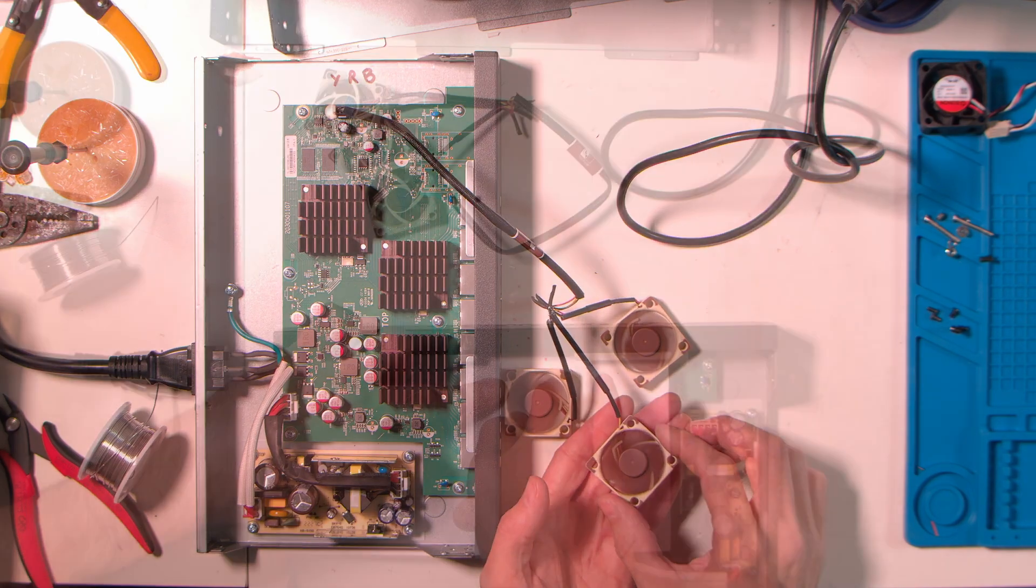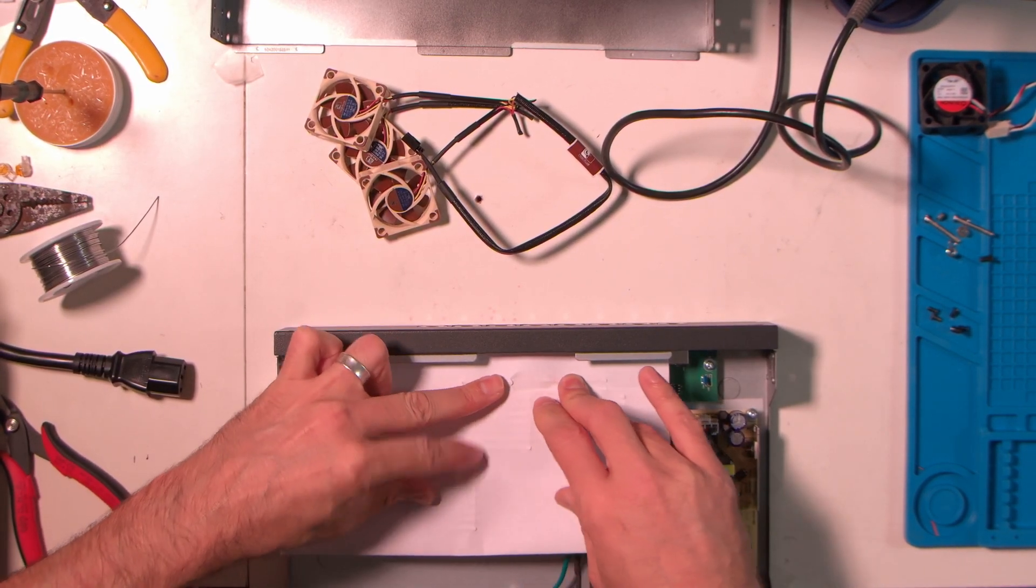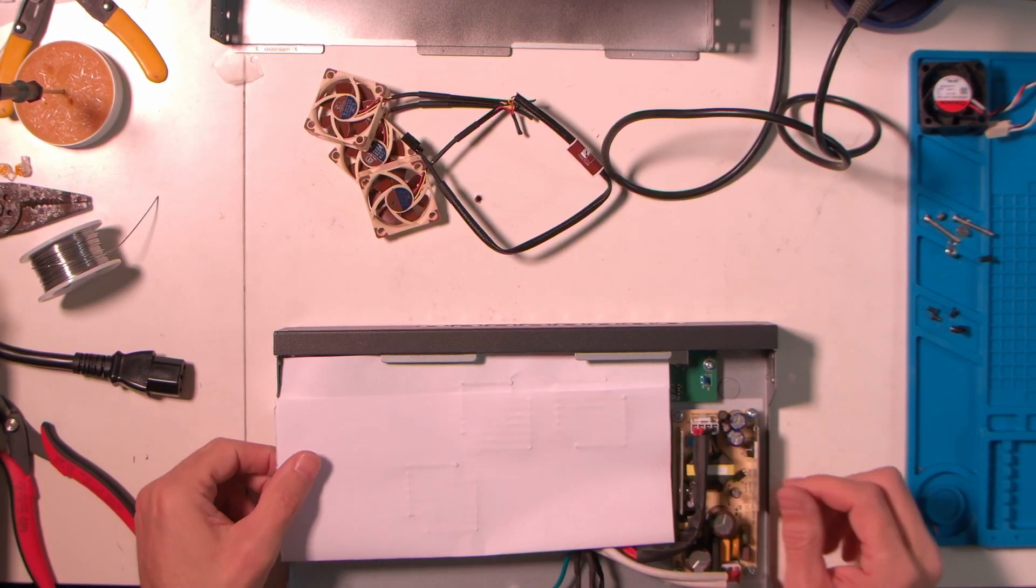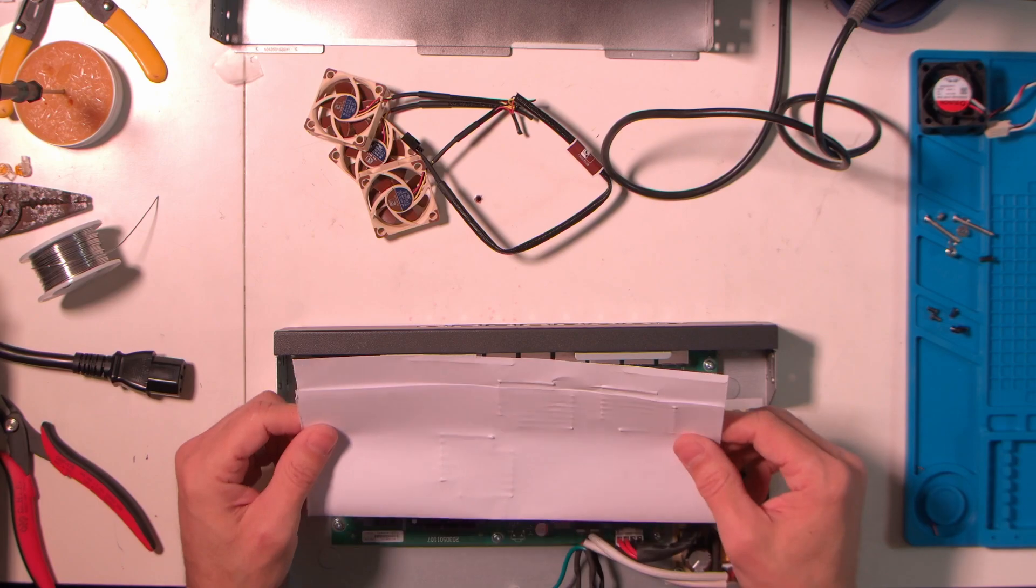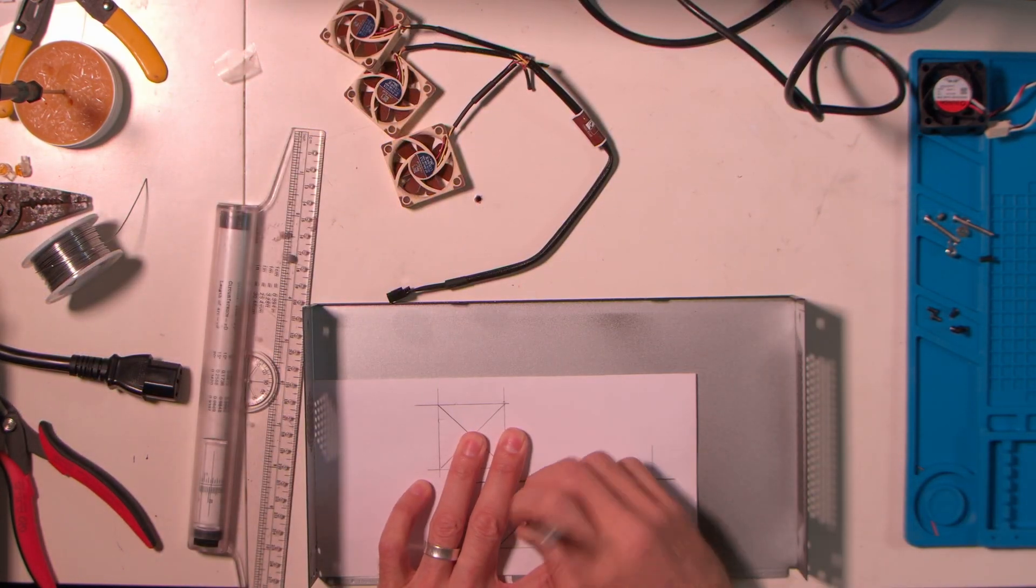To put these fans right where I need them, I'm going to put this piece of paper on here and mark vaguely where on the case that these fans need to be, and mark the center.